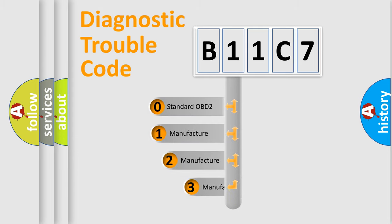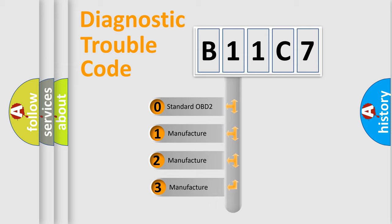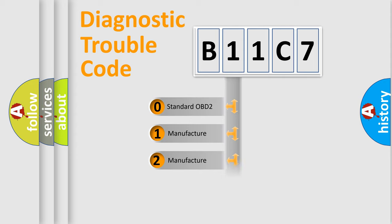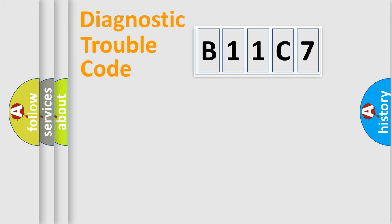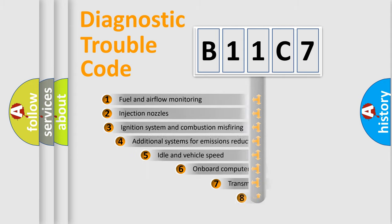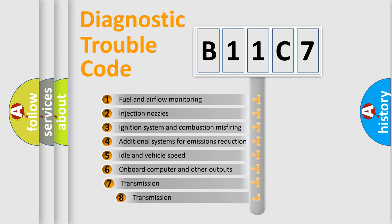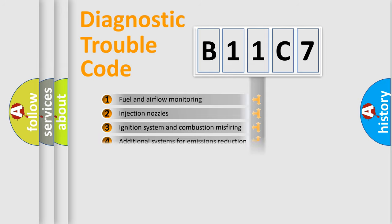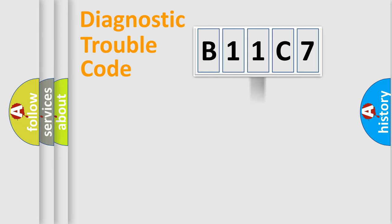If the second character is expressed as zero, it is a standardized error. In the case of numbers 1, 2, 3, it is a car-specific error. The third character specifies a subset of errors. The distribution shown is valid only for the standardized DTC code.